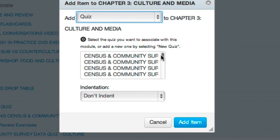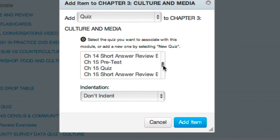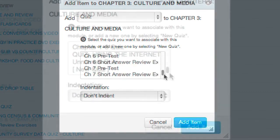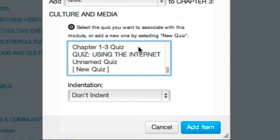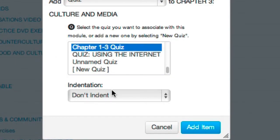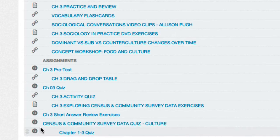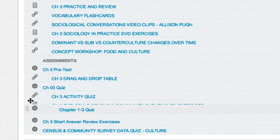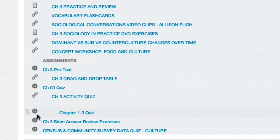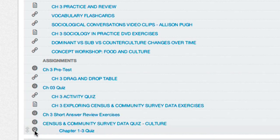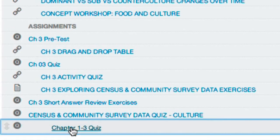Find the new quiz you just created, select it, and indent it three levels so it's easy to find later. At this point you can easily move the assignment anywhere you'd like by dragging it up or down. If you want to verify that questions are being randomly drawn, you can test this by clicking on the quiz.